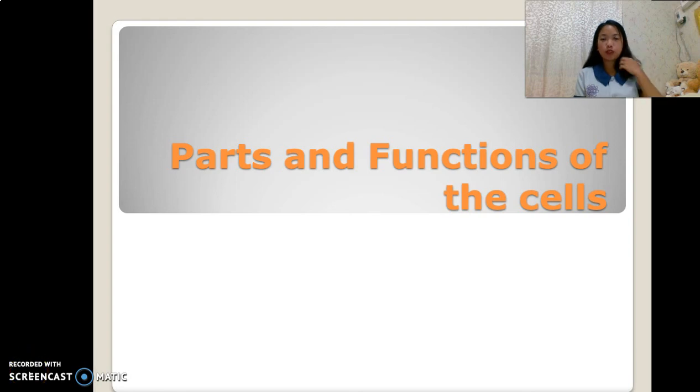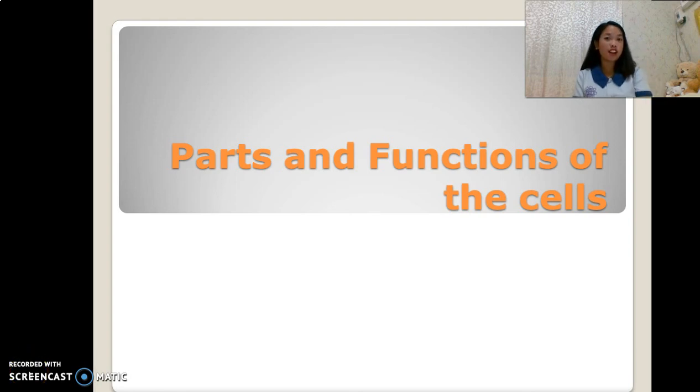Good morning. Today we will discuss the parts and functions of the cell.